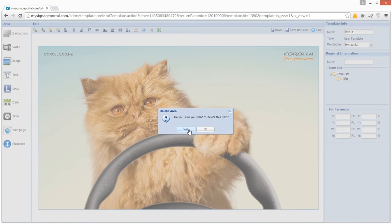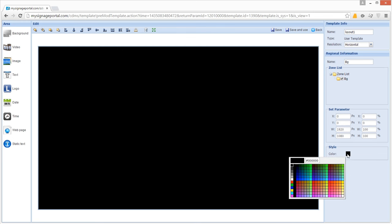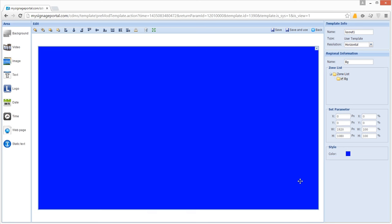If you want to set a colour as a background, click No when asked if you would like to set an image as a background. Then click anywhere on the black background area and a colour field will appear. Click this to select a colour from the palette or enter your own hex code. Once you are happy with your background colour, you can move on to the next step of adding media zones.